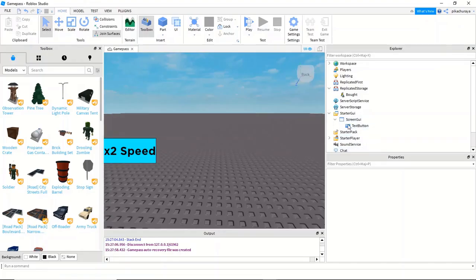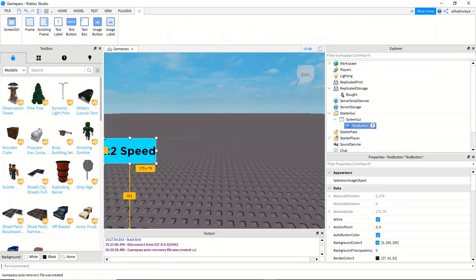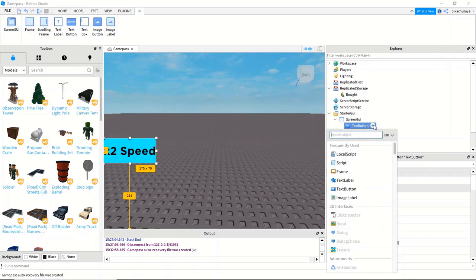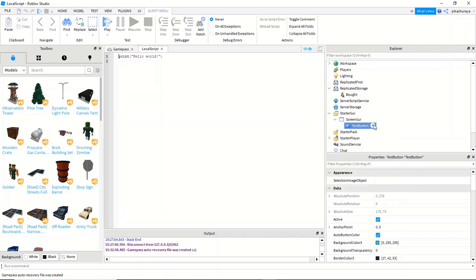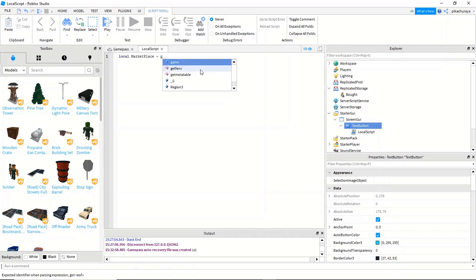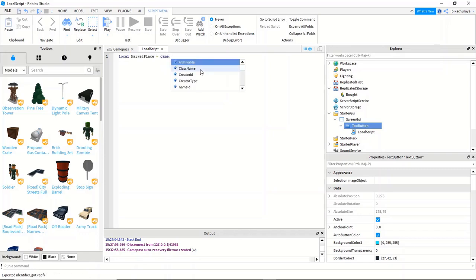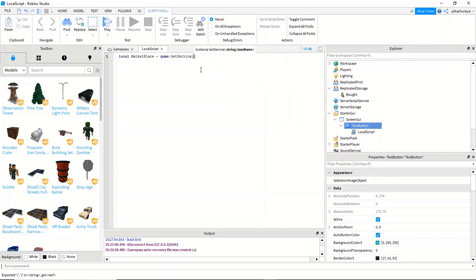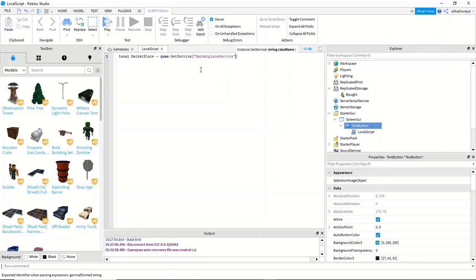The next thing we're gonna do is add a local script to this text button. So we're gonna add a local script and do local market place equals game dot get service marketplace service. So instead of every time saying game get service marketplace service, we're just gonna say marketplace.